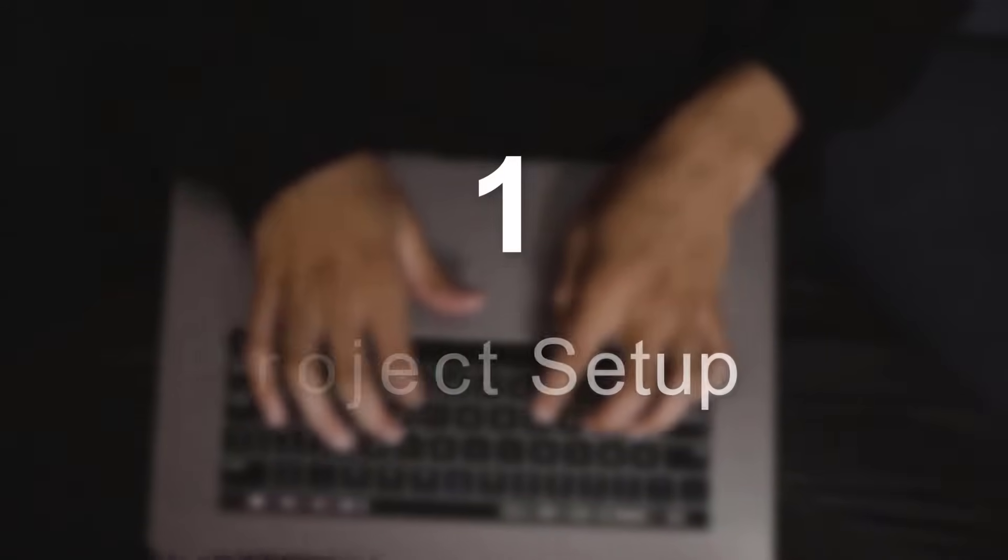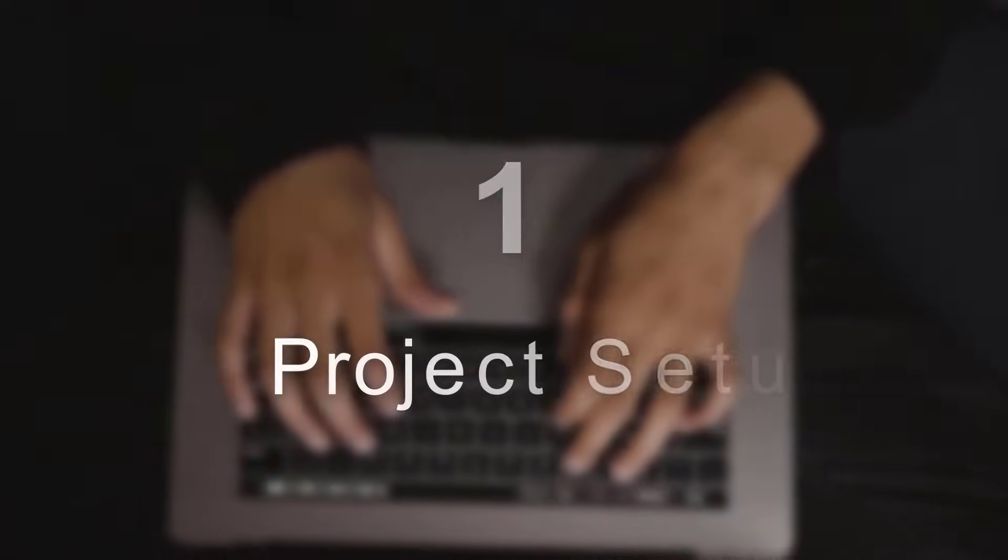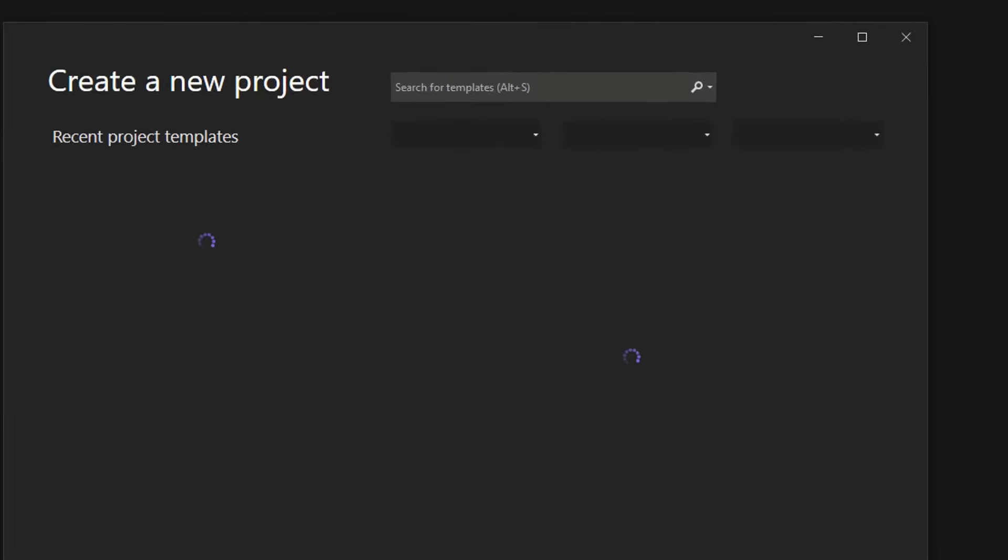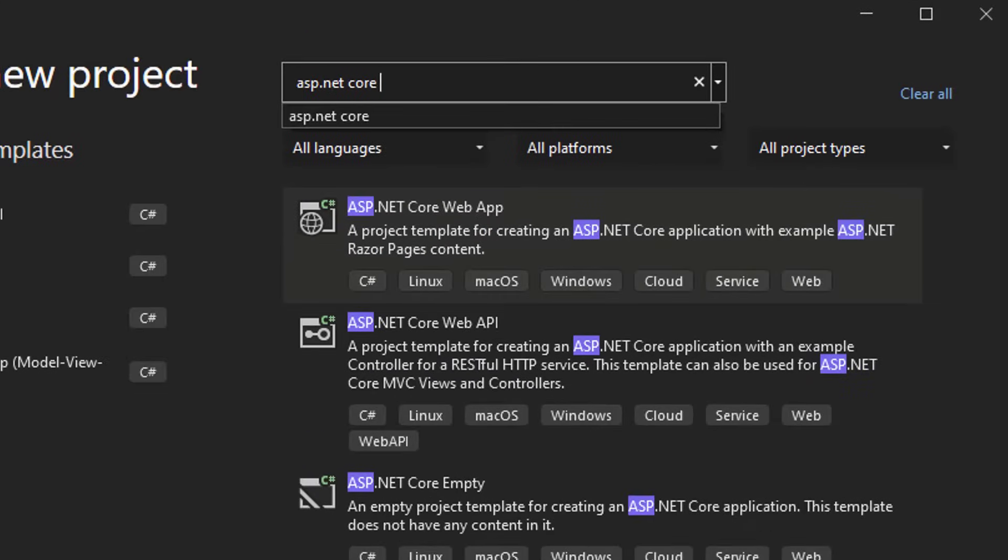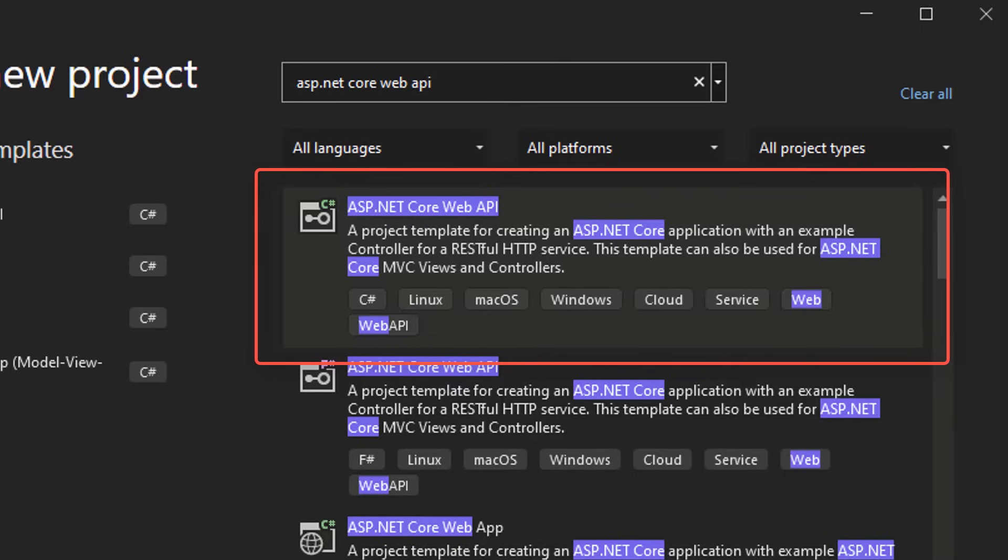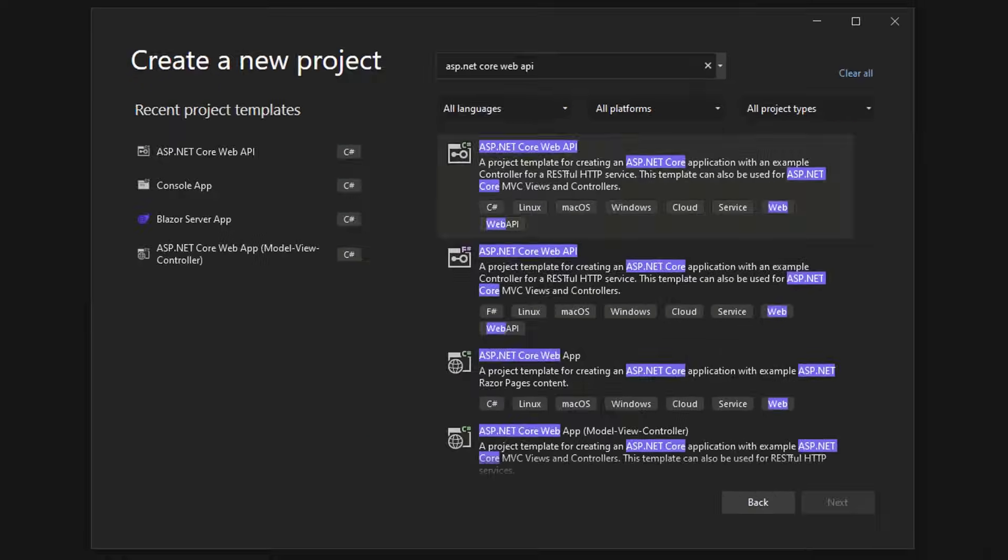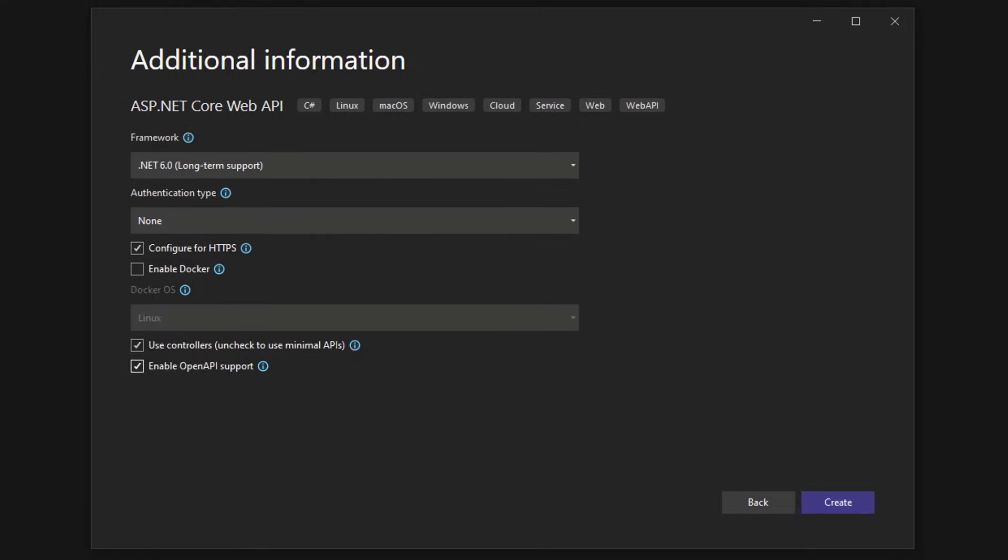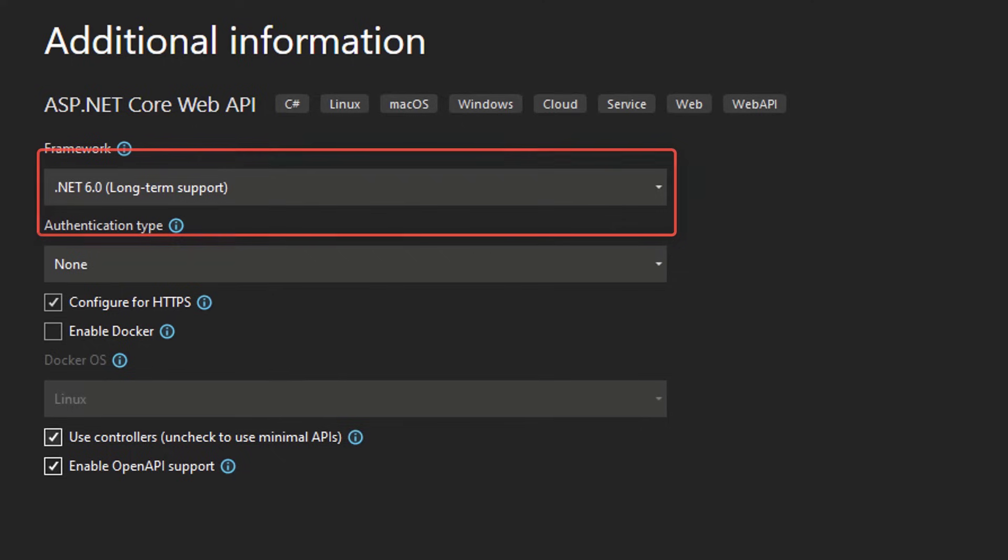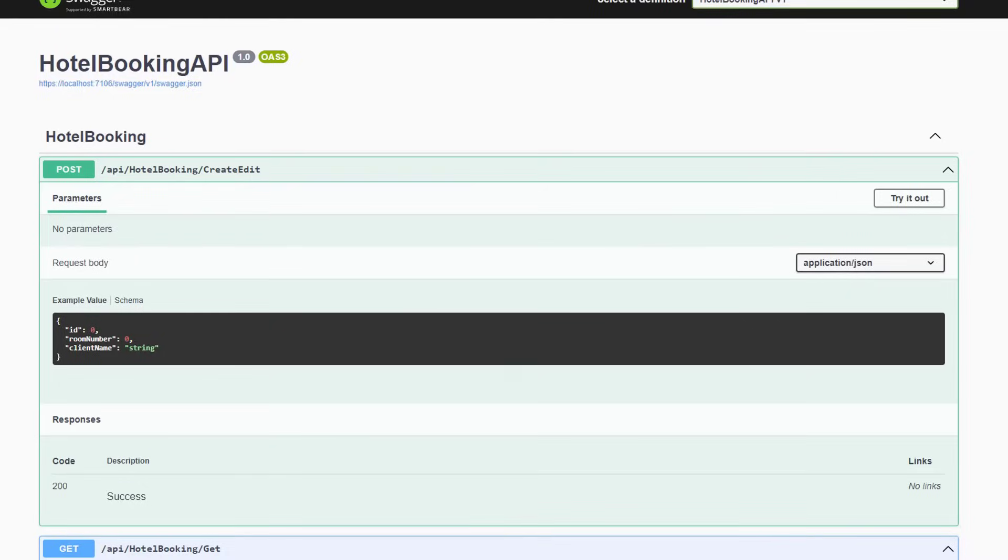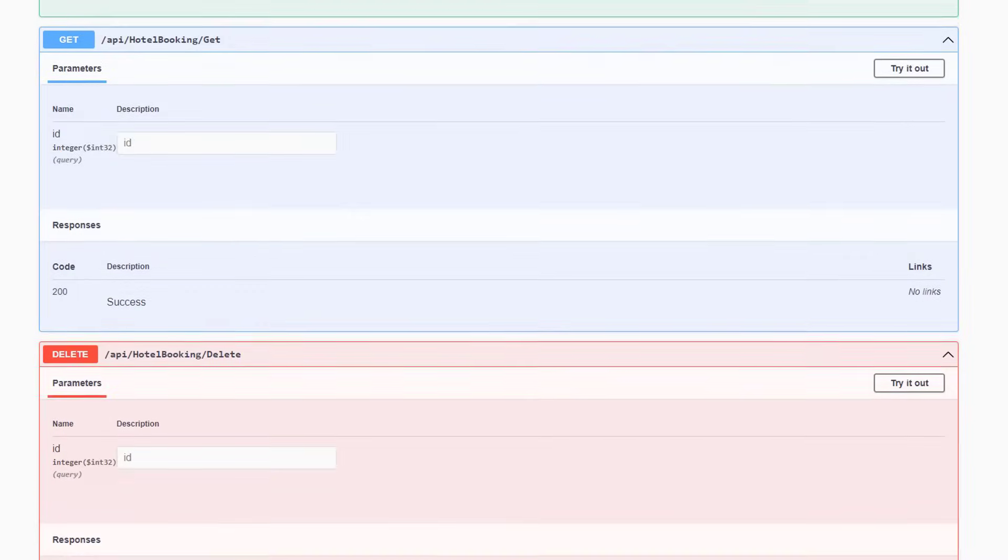Let's get started with part 1, setting up a project. Open Visual Studio, create a new project and search for ASP.NET Core Web API. Make sure to select the correct template here. Now let's click on create. Let's give it a good project name like Hotel Booking API. Hit next again. In this video, we take .NET 6.0 and make sure to enable the OpenAPI support so that we can have an API documentation.